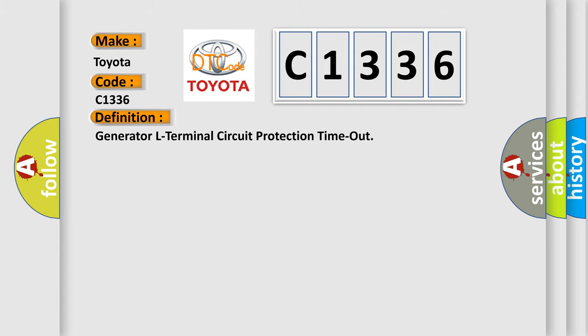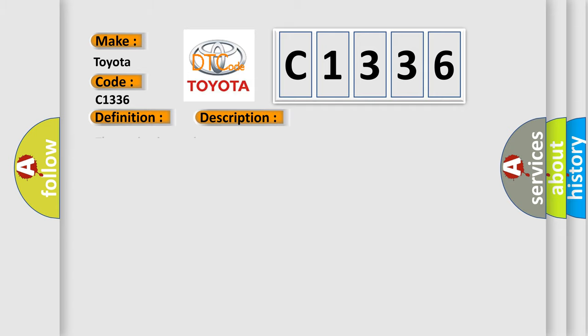The basic definition is Generator L Terminal Circuit Protection Timeout. And now this is a short description of this DTC code.